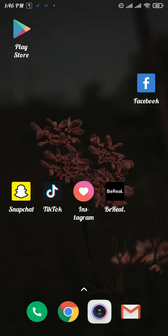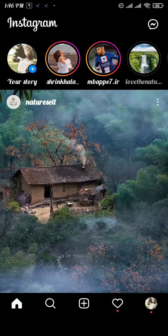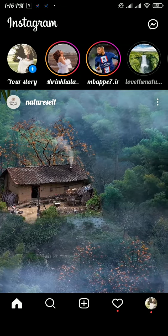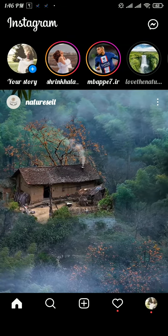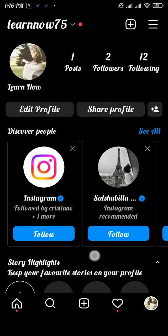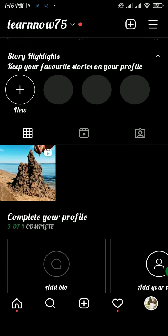Now let's move on to the video. Open up the Instagram app. From the home page of Instagram, head over to the profile section, which is at the bottom right of your screen. Now scroll down a bit, and here you can see all the photos and videos that you have posted to your account.